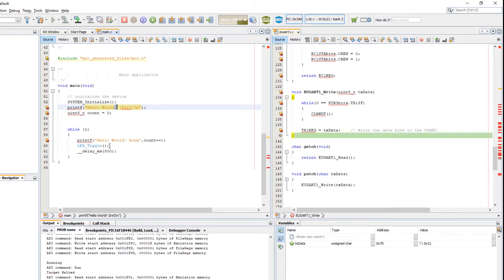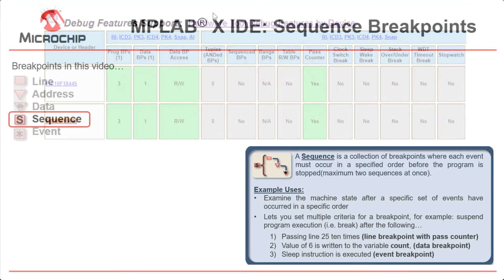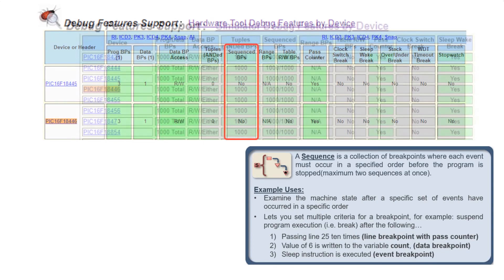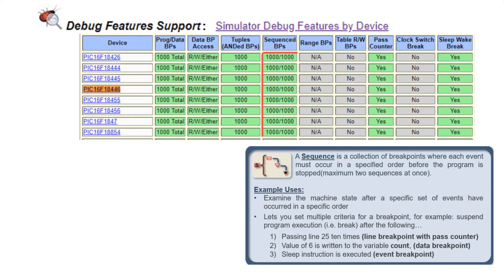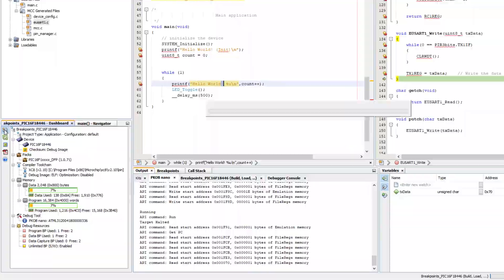If we'd like to skip this one and break here, we would need to set a sequence breakpoint. That is not supported in hardware, but is supported in the simulator. So we need to change our project configuration.